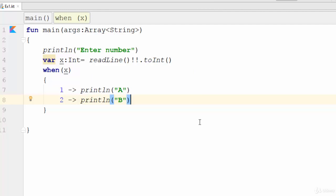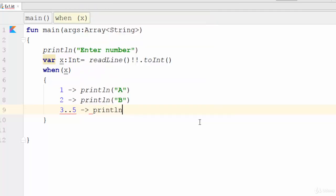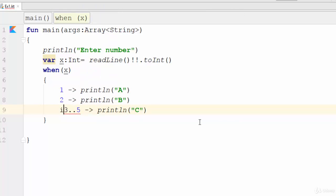And what about this, three to five, println C, but I forgot the keyword in.